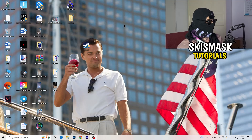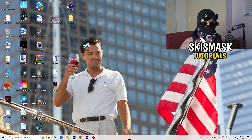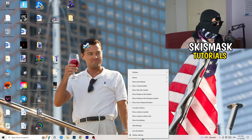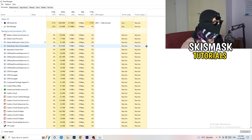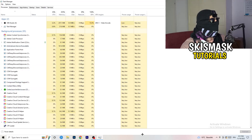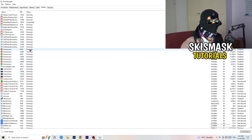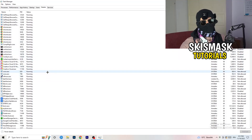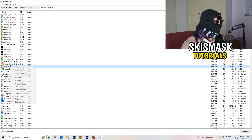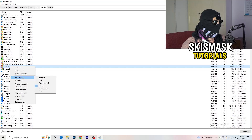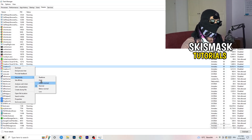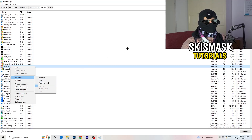Next, navigate to your taskbar at the bottom of your screen, right-click it, and open Task Manager. Navigate to the Details tab in the top left. Search for your game or launcher, right-click it, go to 'Set Priority', and choose either 'Above Normal' or 'High' — check which one works better for your PC. Then try starting your game.